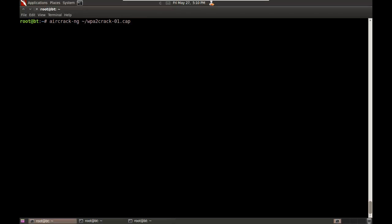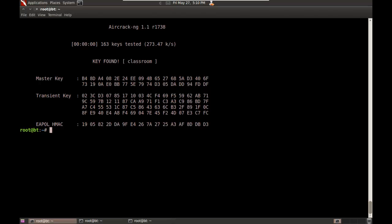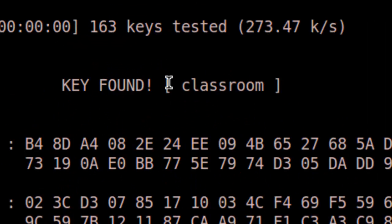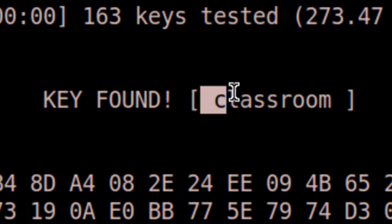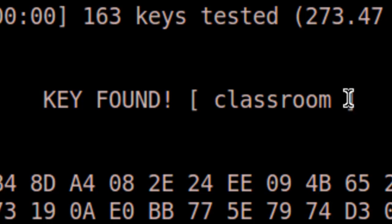That'll be followed by the wordlist that I want to use to try to crack it. So I'll do dash w for my wordlist at /pentest/passwords/wordlist. I have a very short dictionary file called dict.txt. It's a short dictionary file, but it does have the dictionary word that my WPA2 key is set for. I'll go ahead and launch it, and it didn't take long at all. Sure enough, it found the key. My WPA2 key is the word classroom.